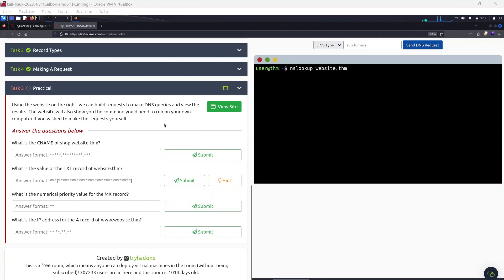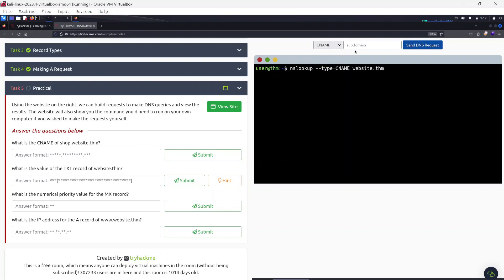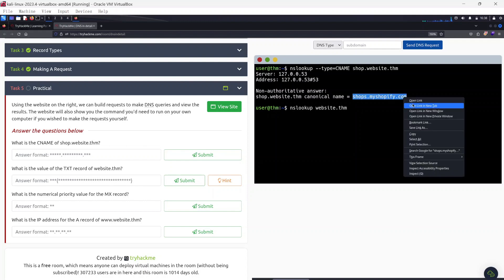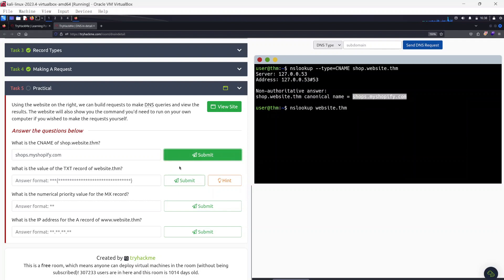The first question: what is the CNAME of shop.website.thm? We type in the subdomain 'shop' with the domain website.thm, set the record type to CNAME, and send the DNS request. The result shows the canonical name — the CNAME — is shops.myshopify.com. I'll copy and paste that as the correct answer.